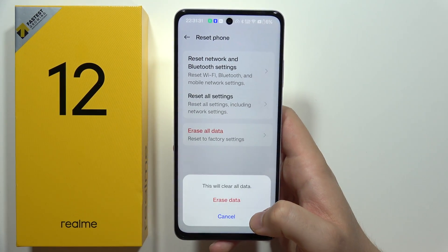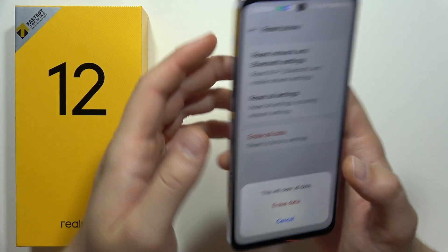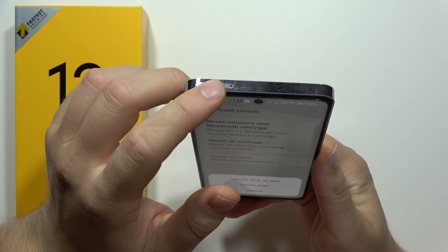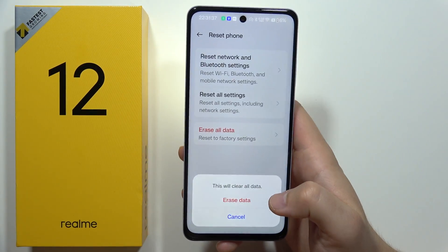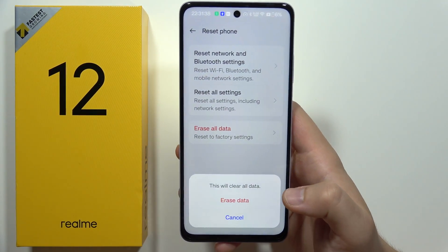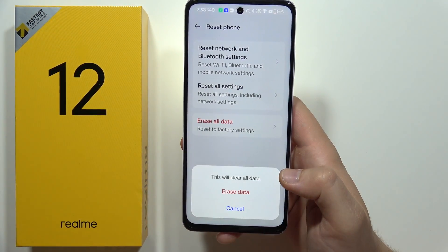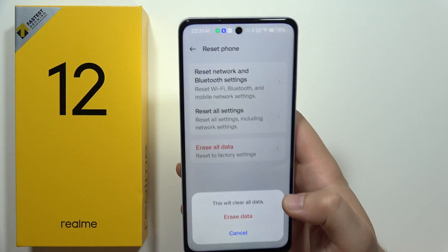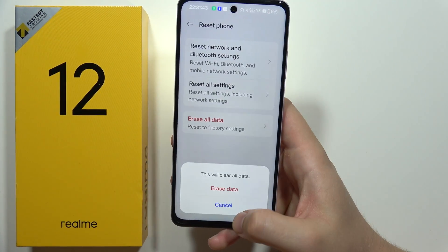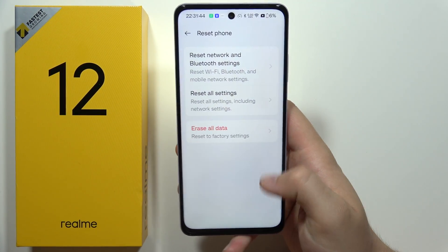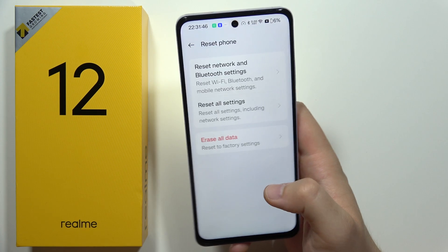Before you actually click to erase data, it is highly recommended to remove the SIM card and memory card from your phone, and to backup your data, because you will remove everything and wipe all data from your smartphone.